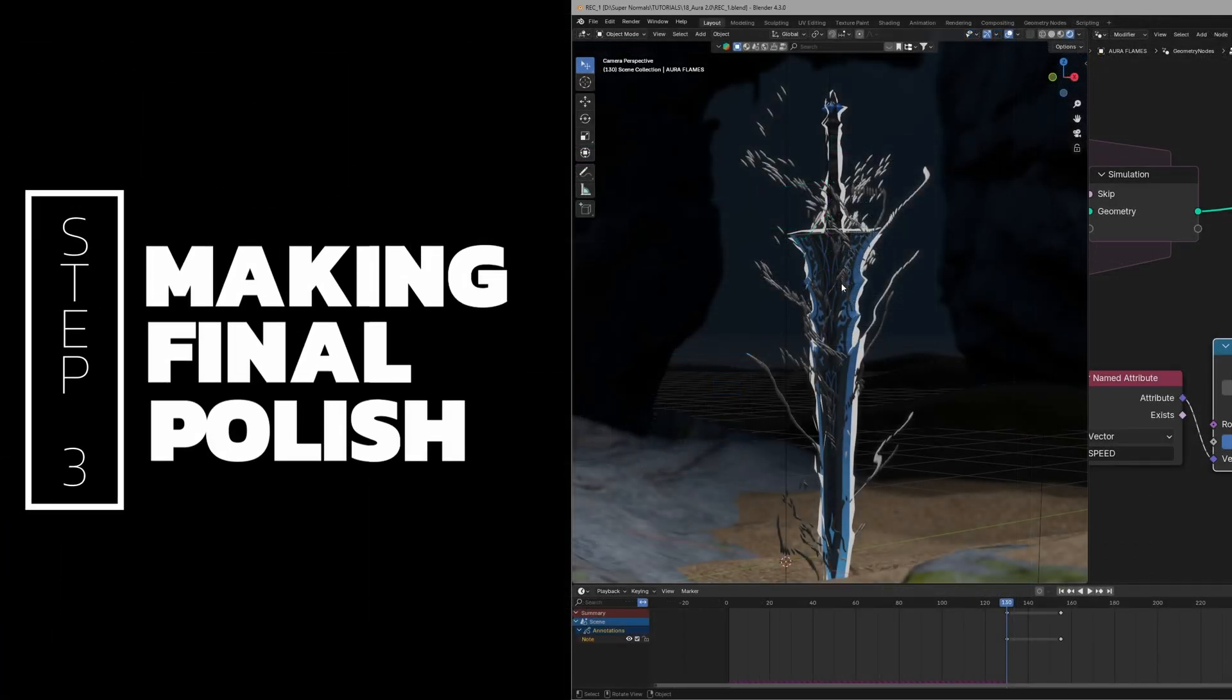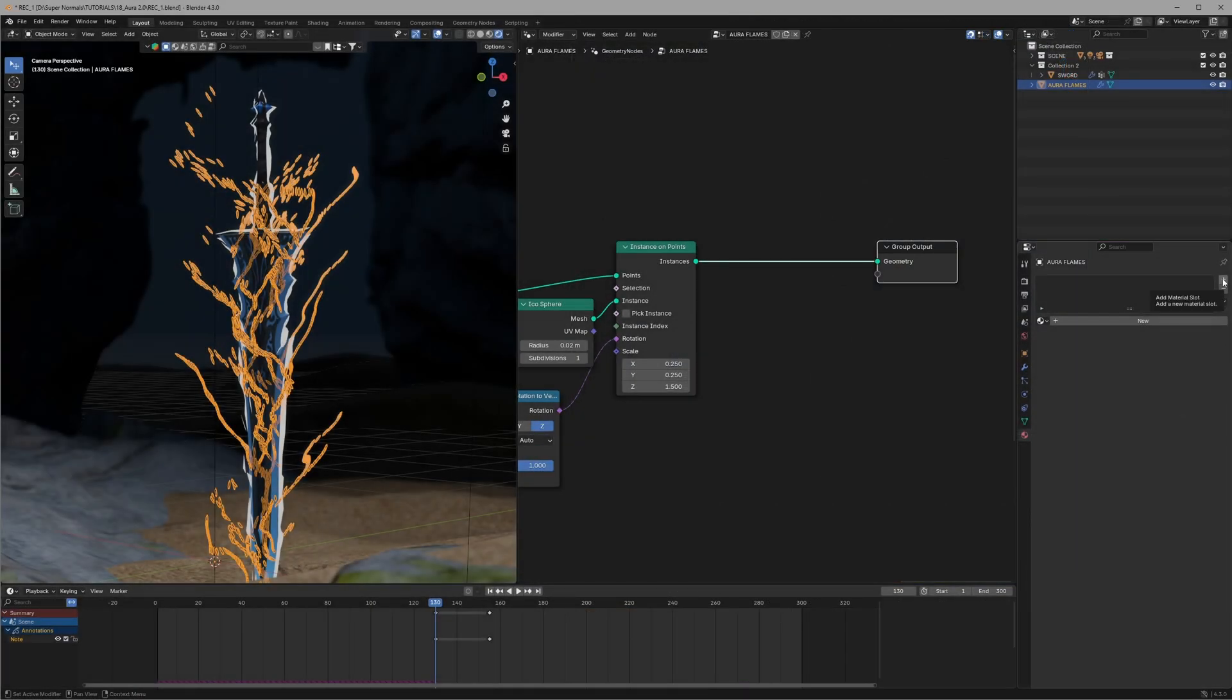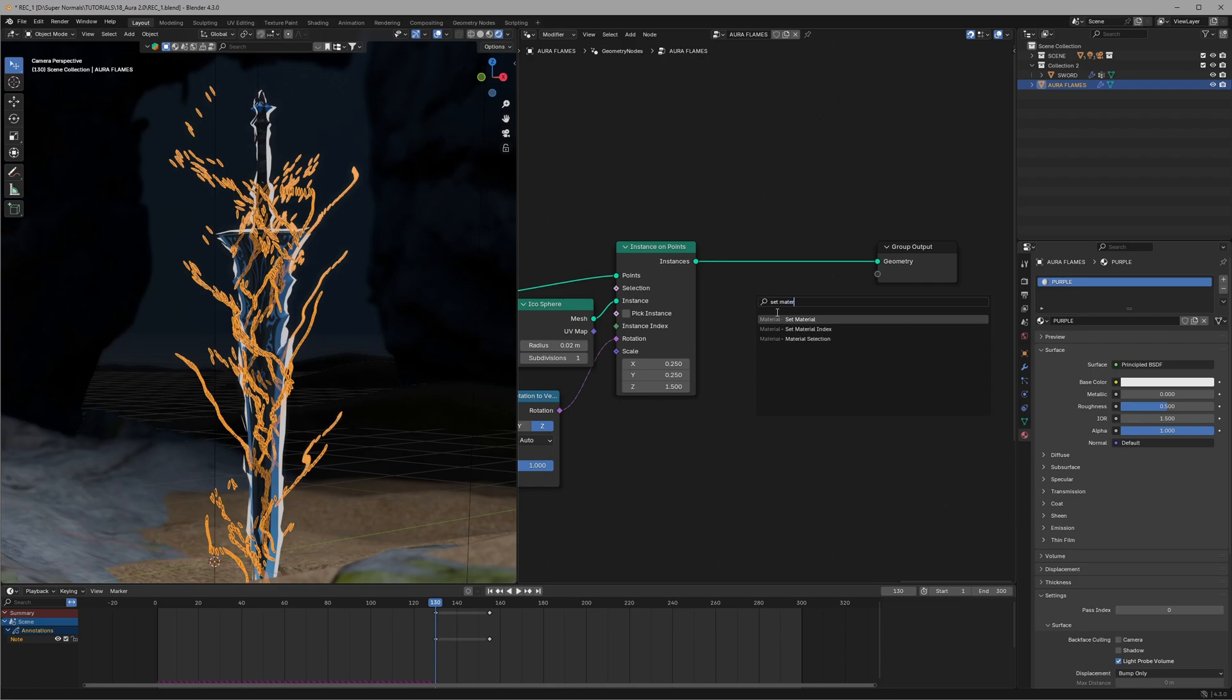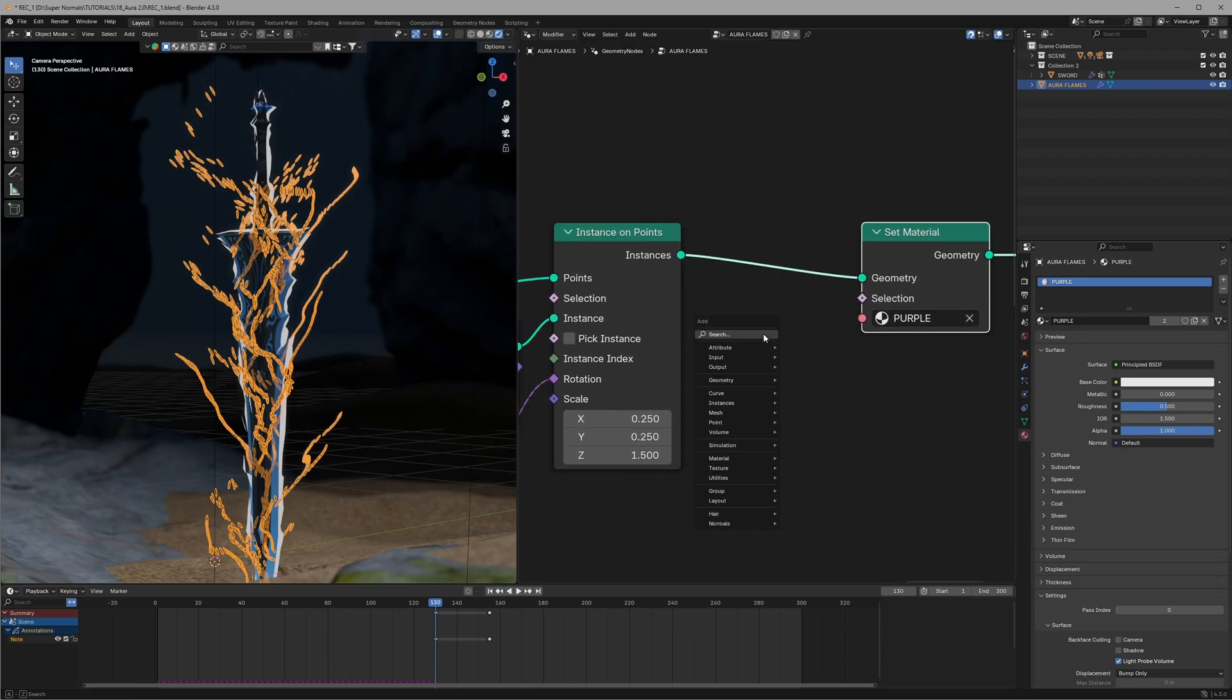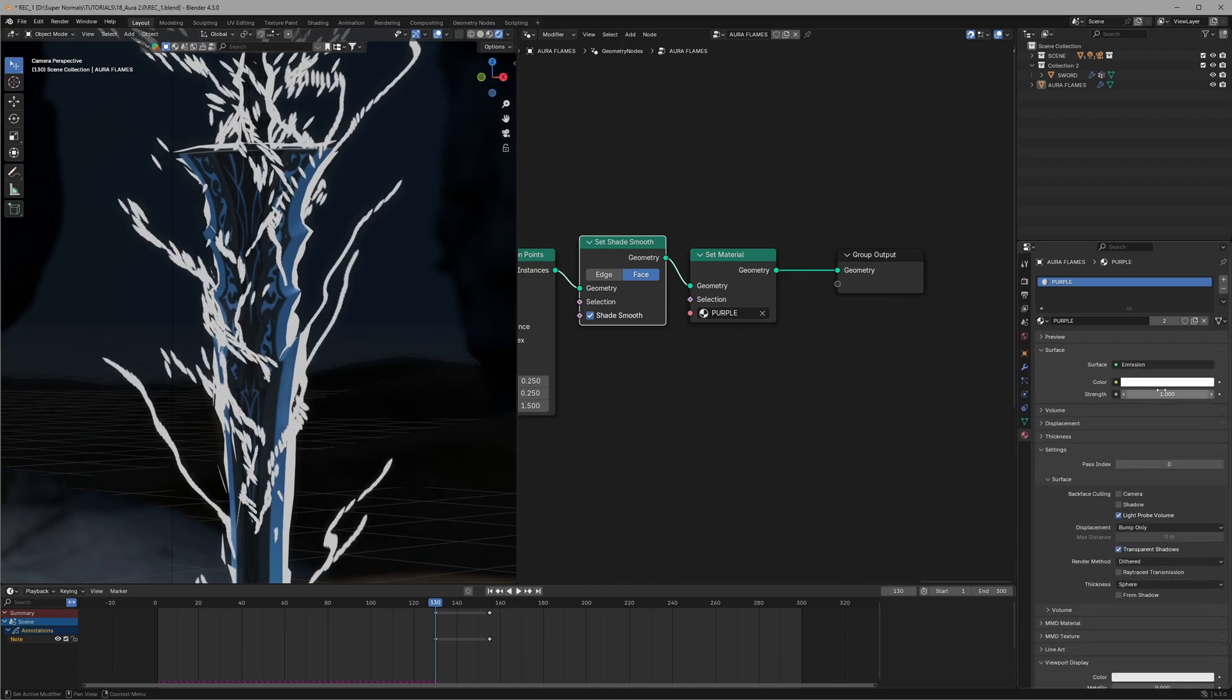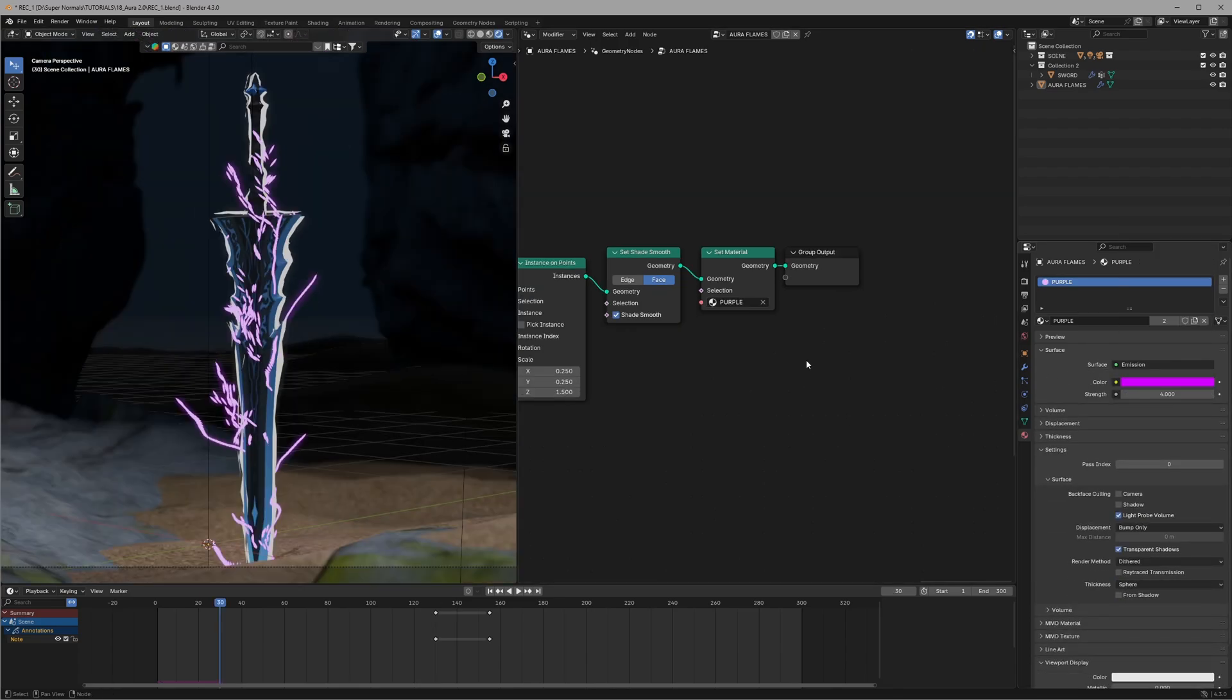So first go to the material and click on this plus icon and create a new material and I will name this to purple. Make sure to apply it inside the geometry node as well using a set material and selecting the same material. Also you can use a set shade smooth node so that you can smoothen out these harsh edges. Now I will make this one an emission one and set the color to purple and lastly set the strength to four.